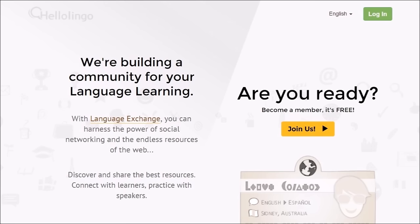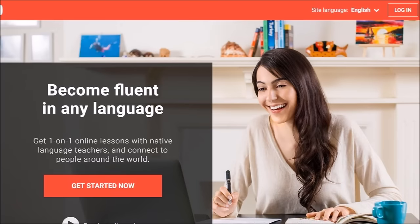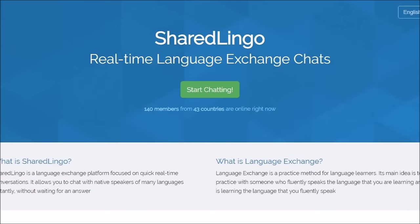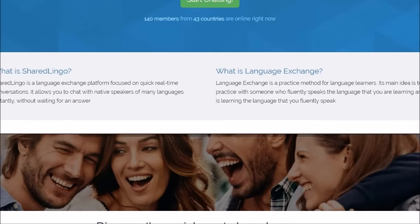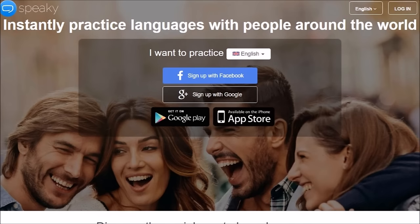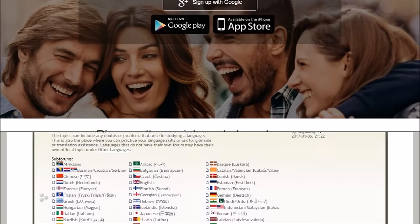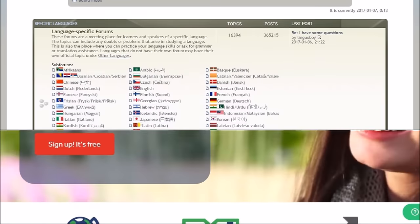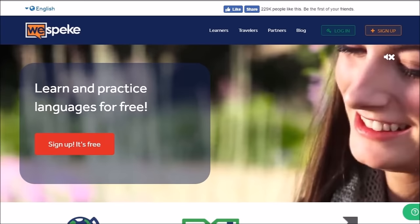So first of all, there's HelloLingo at HelloLingo.com. Italki at Italki.com, and they have an app — Italki also offers paid tutoring. Lang8, which is Lang-8.com. SharedLingo, which is SharedLingo.com. Speaky at GoSpeaky.com, and they also have an app. Uniling at Forum.Uniling.org. WeSpeak at WeSpeak.com, and they have an app for chat.